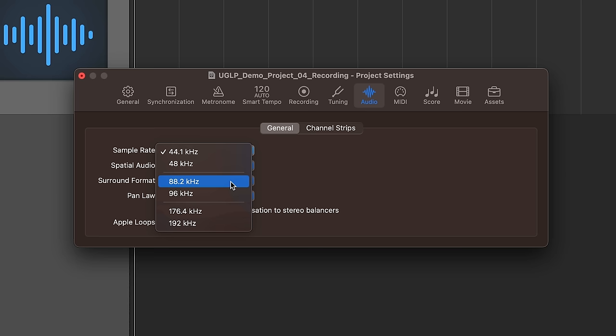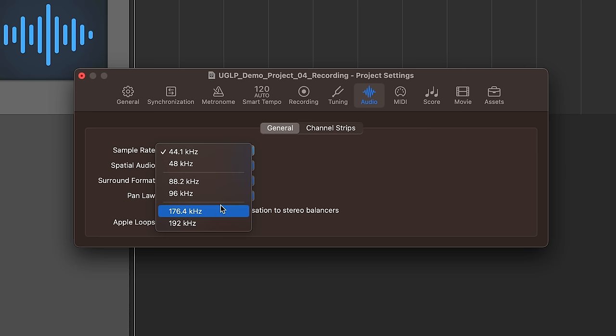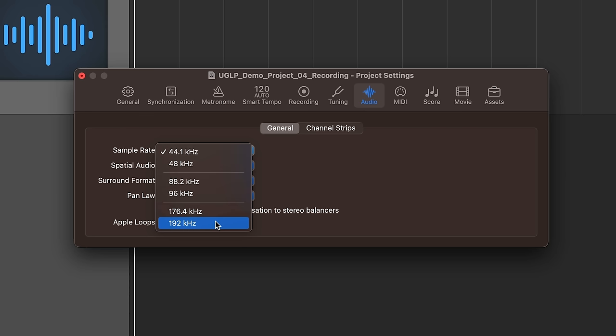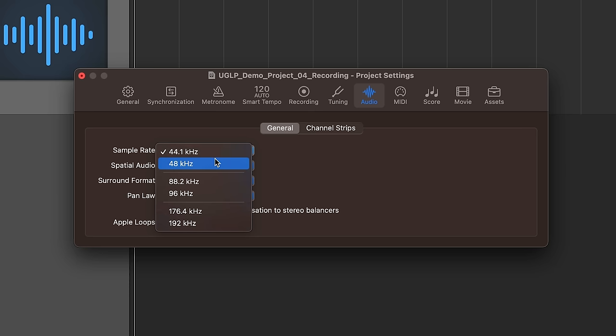Now historically speaking 44.1, 88.2, and 176.4 have been used for making musical recordings. Whereas 48, 96, and 192 were typically reserved for audio for video or film. Nowadays this doesn't matter quite as much. I've used 48k for a lot of musical recordings. You just have to keep in mind that while this does increase the quality of the audio, and I'll explain how it does in just a bit, it also increases the file size.